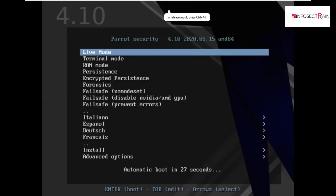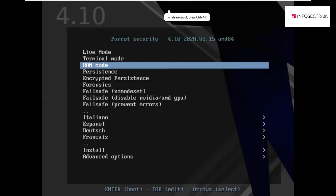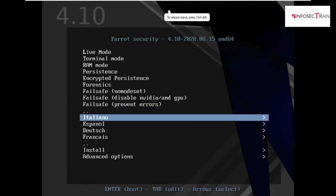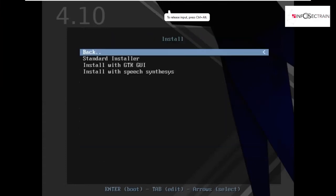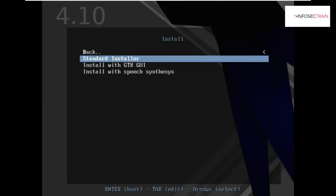Now we will be going to the install mode and we will be starting with standard installer.